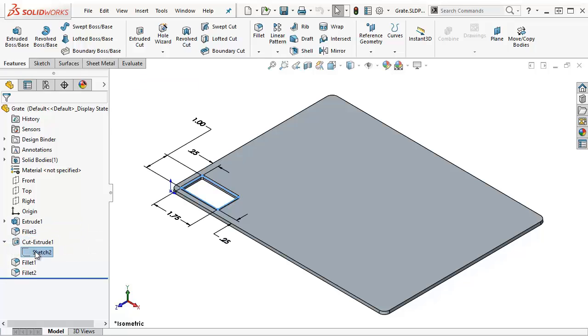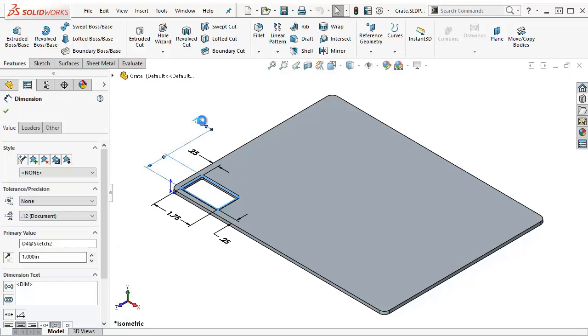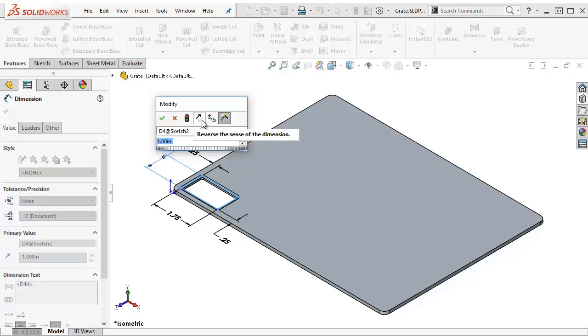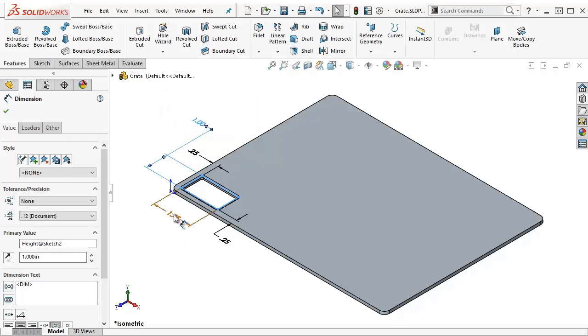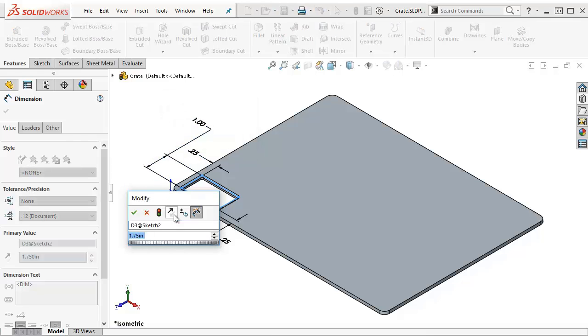What I'm going to do is rename my dimensions. I modify this dimension. This is the height of the cutout, so I'll call it height. I'll call this one width.